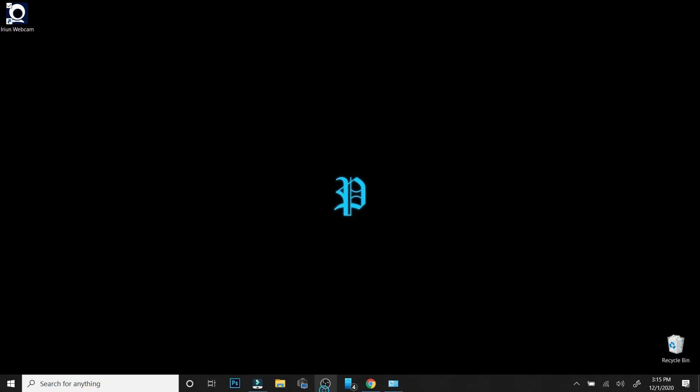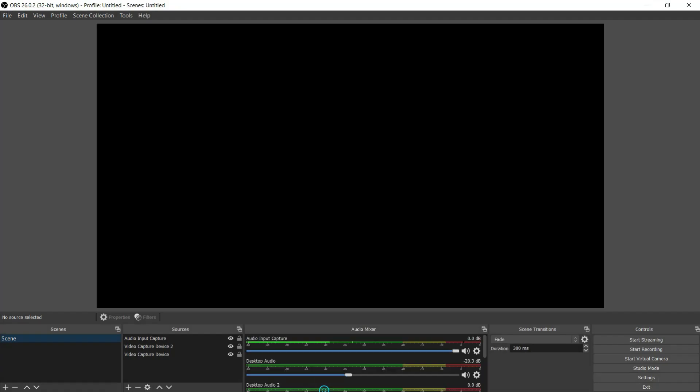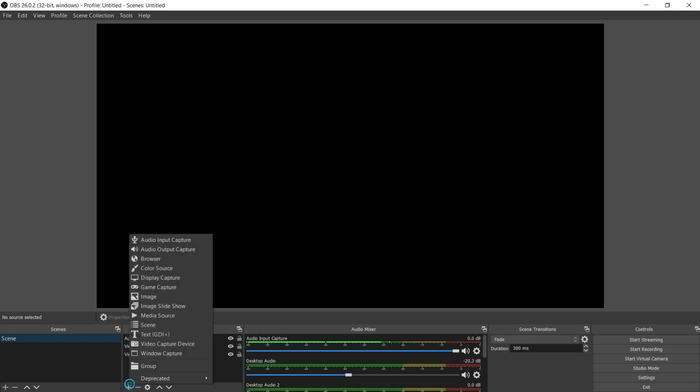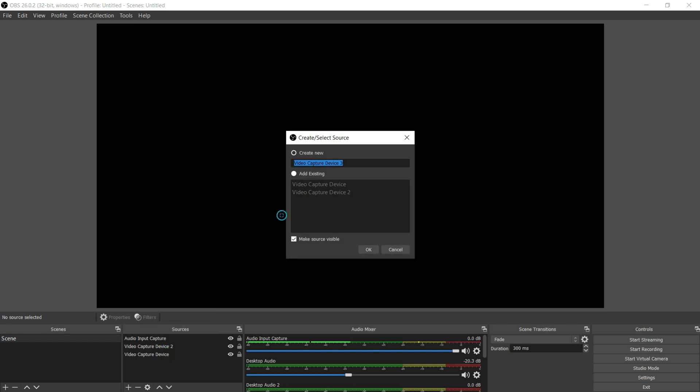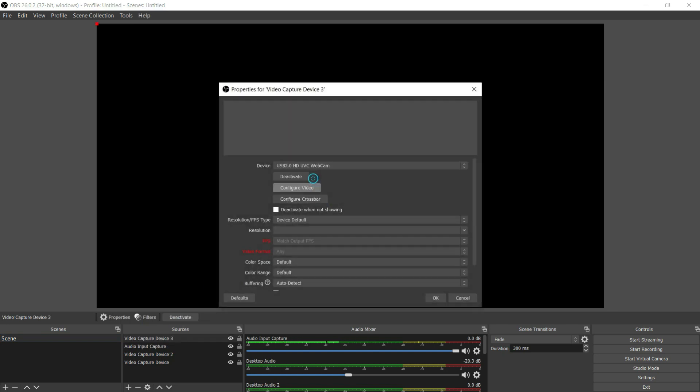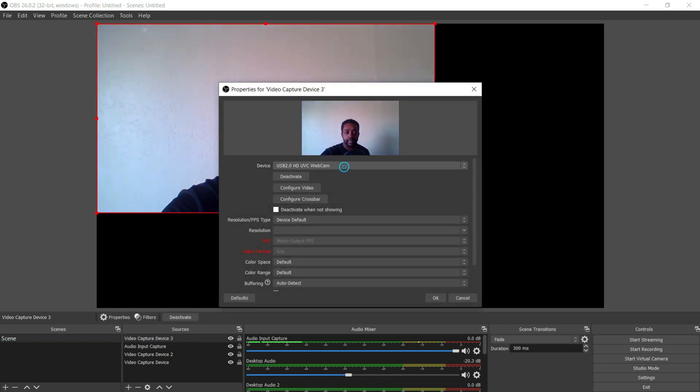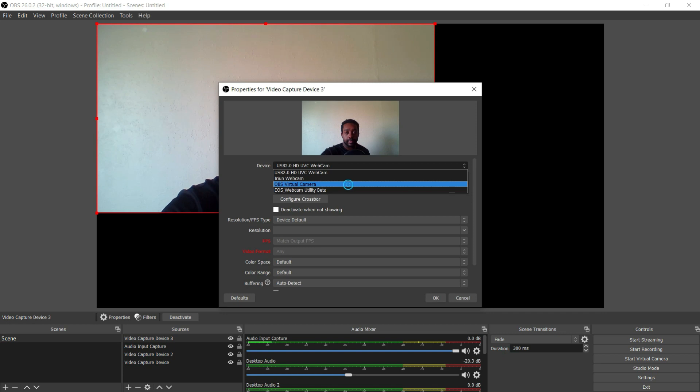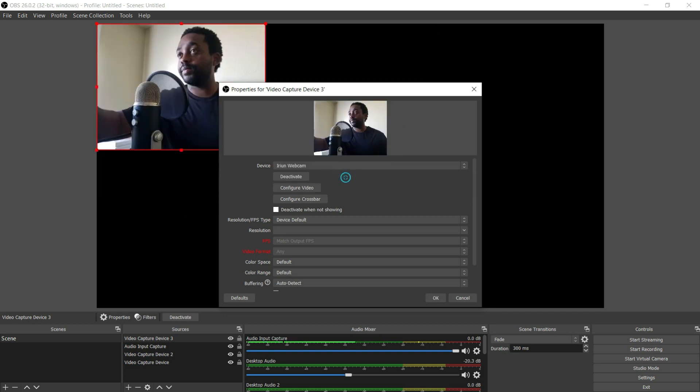When you get to the program of your choice - like I said, it works with Zoom, OBS, doesn't matter what it is - you'll see the option to select it as a camera. Let me go through this real fast. There we go, there's the option.